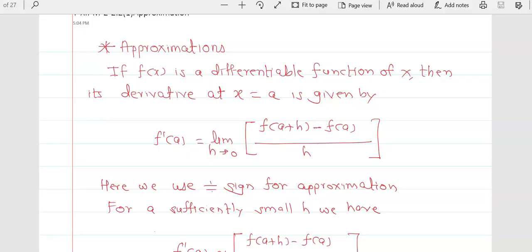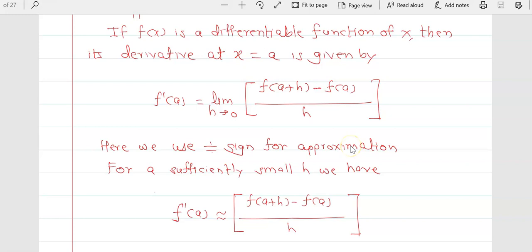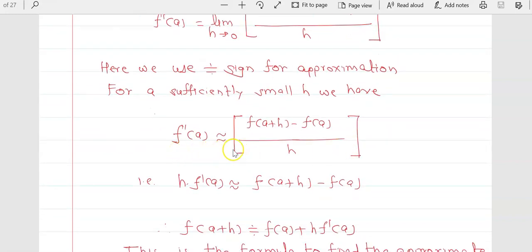Hello Friends! In yesterday's video, we completed questions 1 and 2. I am again repeating the definition of approximation. If f(x) is a differentiable function of x, then its derivative at x = a is given by: f'(a) = limit h→0 [f(a+h) - f(a)] / h. We use the approximation sign, so f'(a) ≈ [f(a+h) - f(a)] / h. This approximation comes from the definition of the first principle.